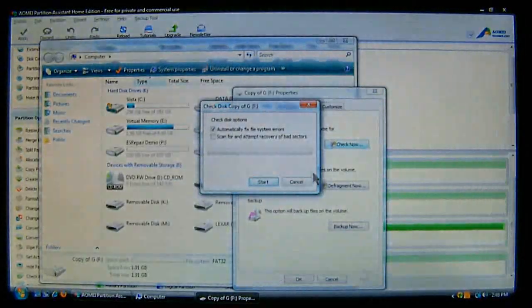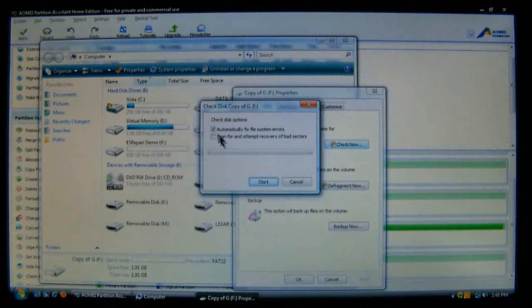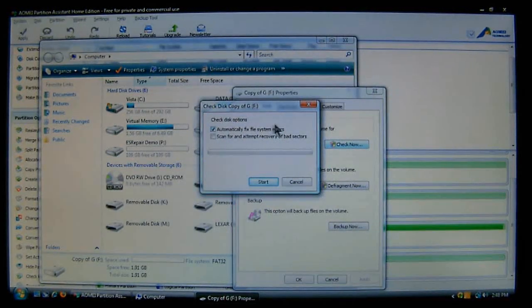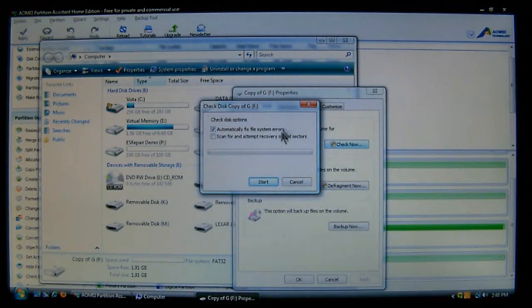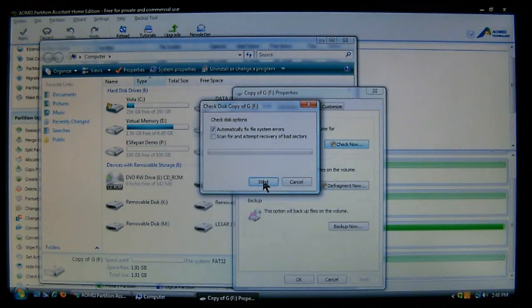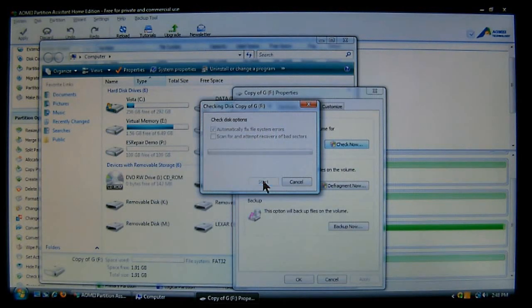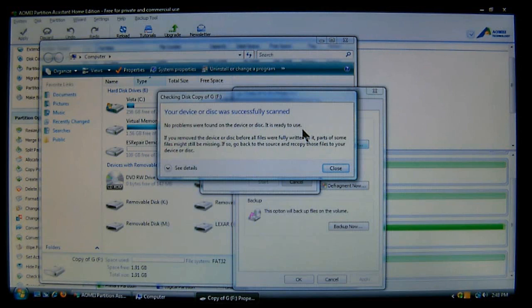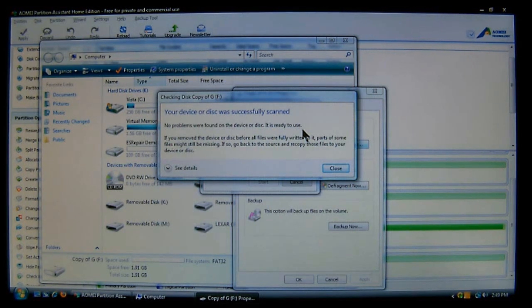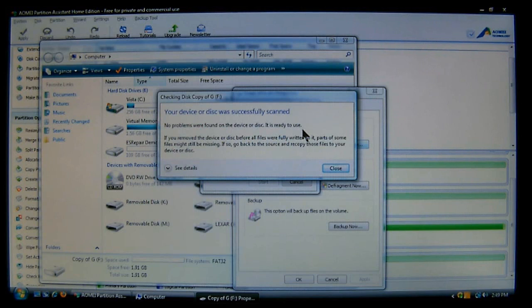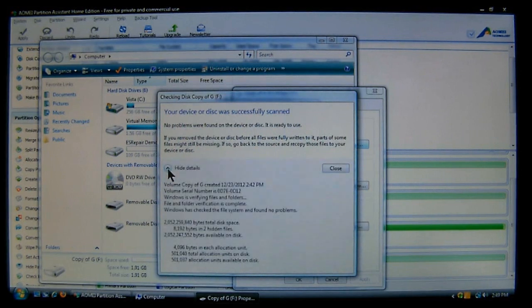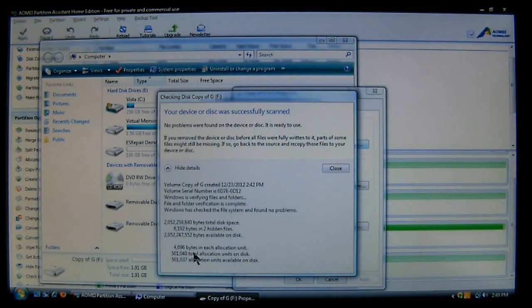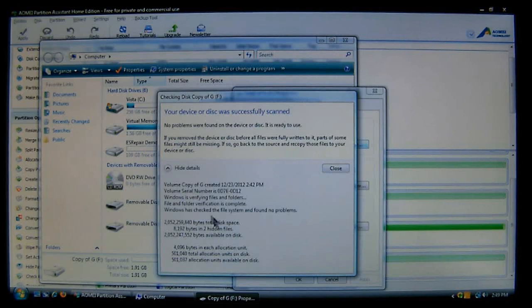Now here is where you want to automatically fix the filing system for errors. And then you just choose start. And depending on the size of the drive, this will fix any kind of problems it had found. If it has found some it will tell you, and then you can click on see details. And it will just tell you all the stuff that it did find and it corrected.